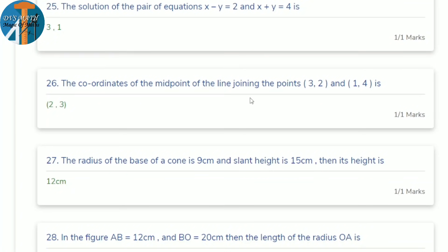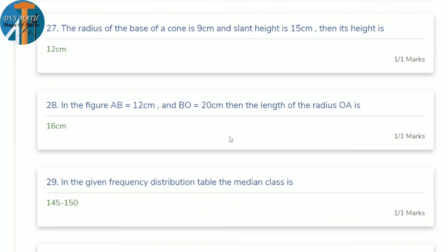26th question: find the coordinates of the midpoint of the line joining points (3, 2) and (1, 4). Using midpoint formula: x = (3+1)/2 = 2, y = (2+4)/2 = 3. So the midpoint is (2, 3).